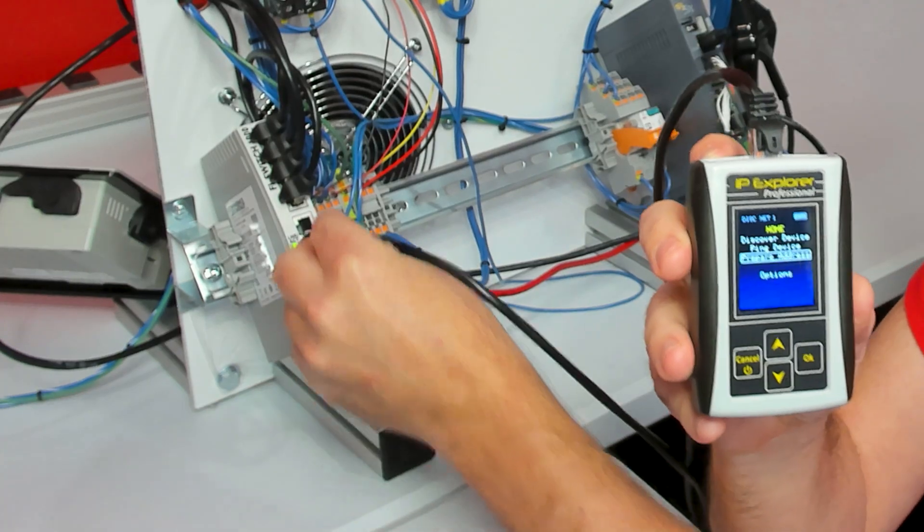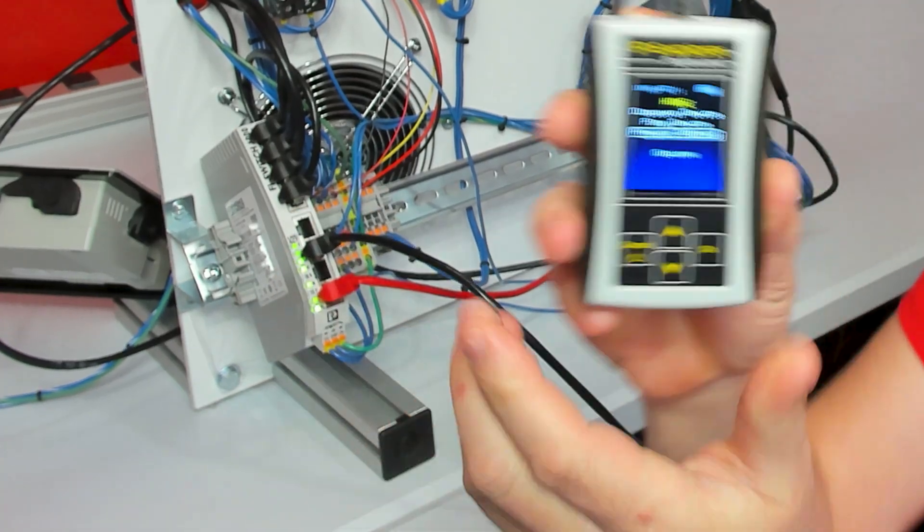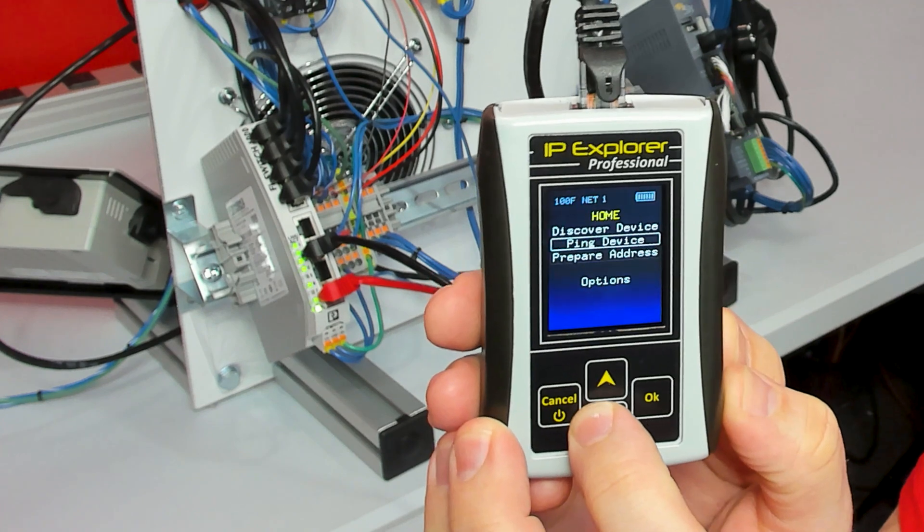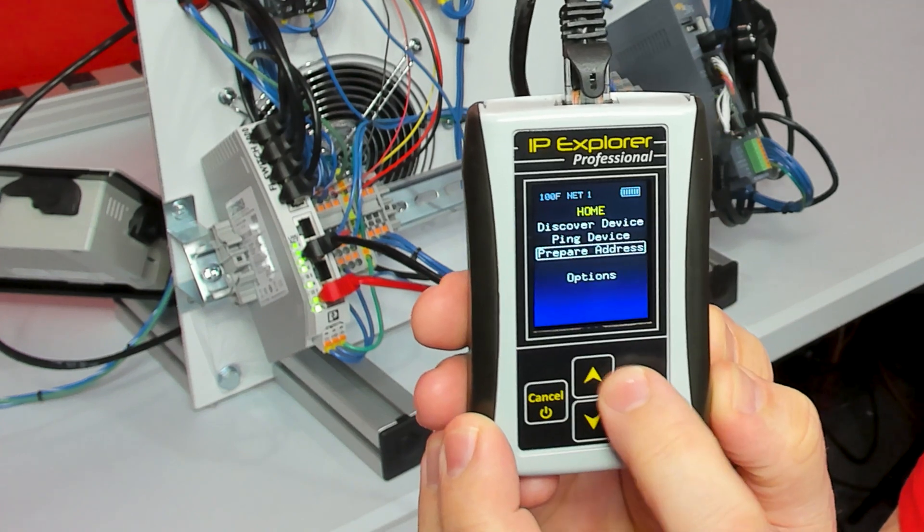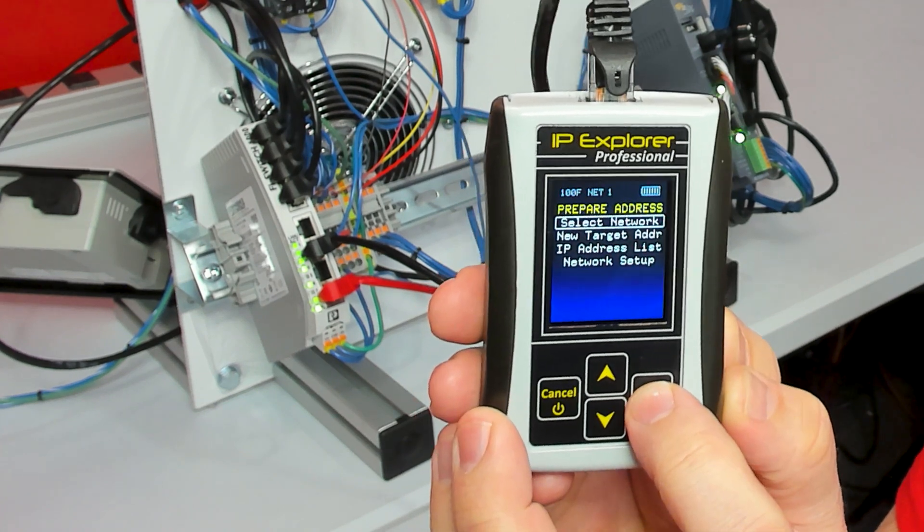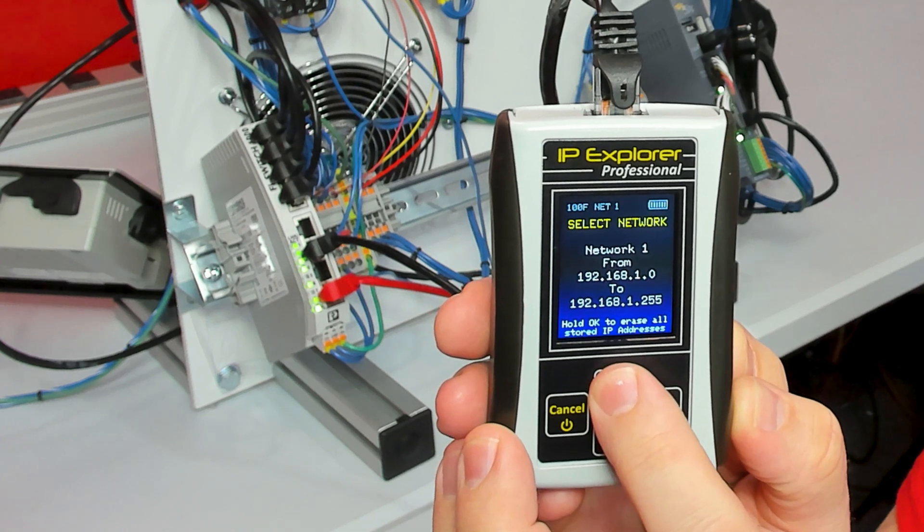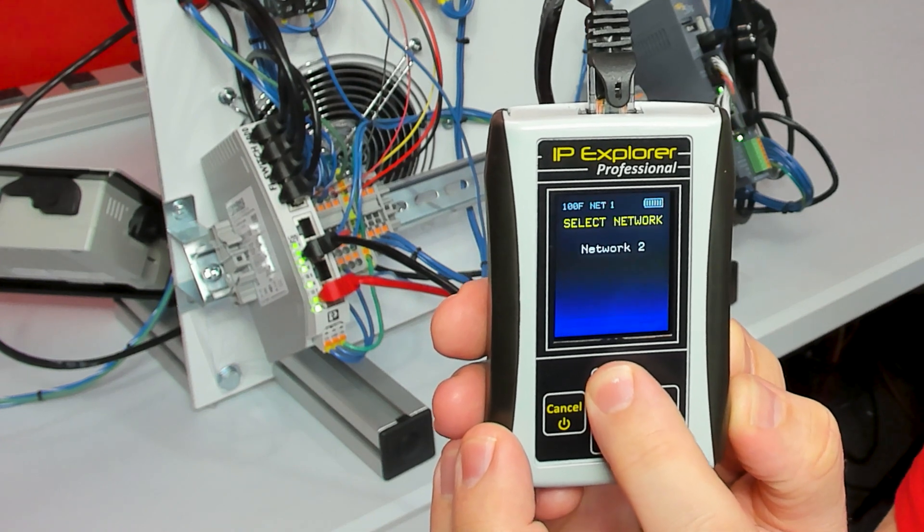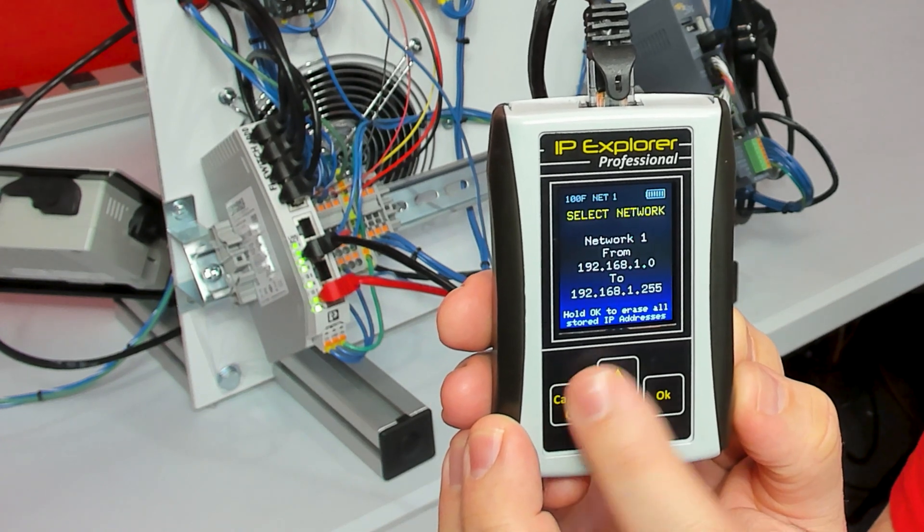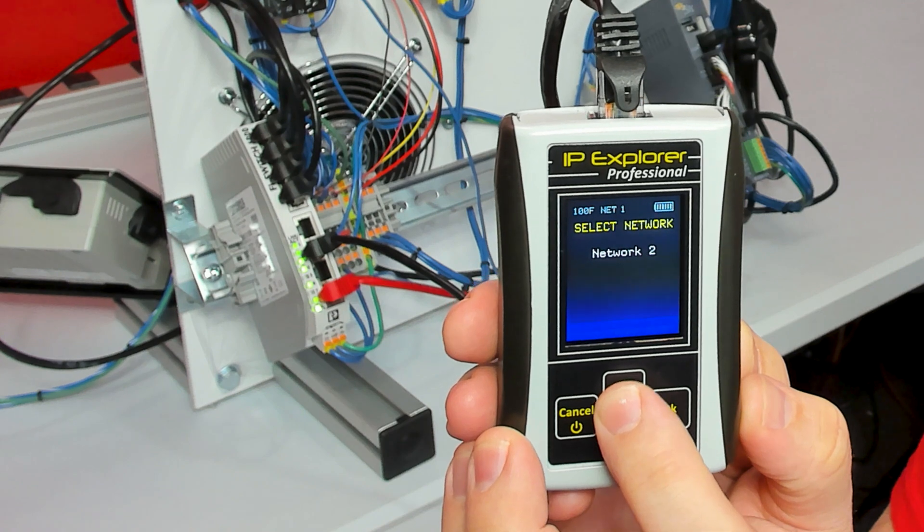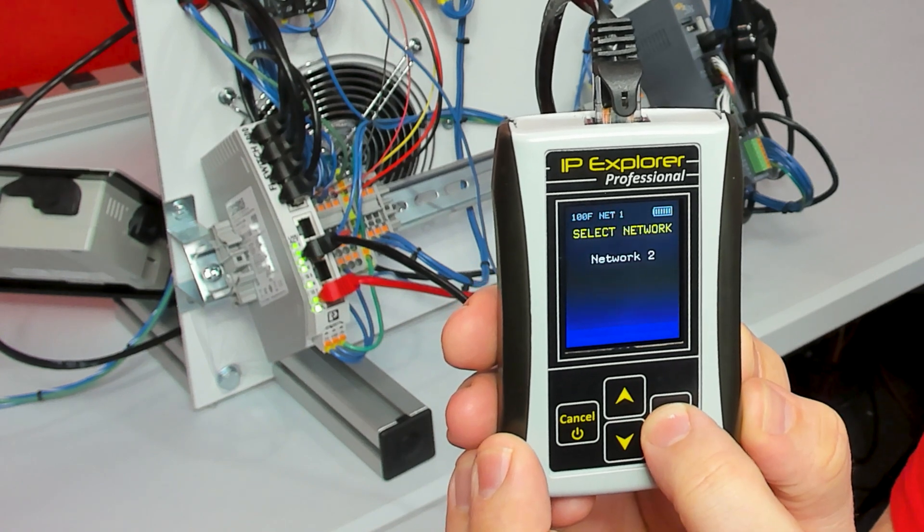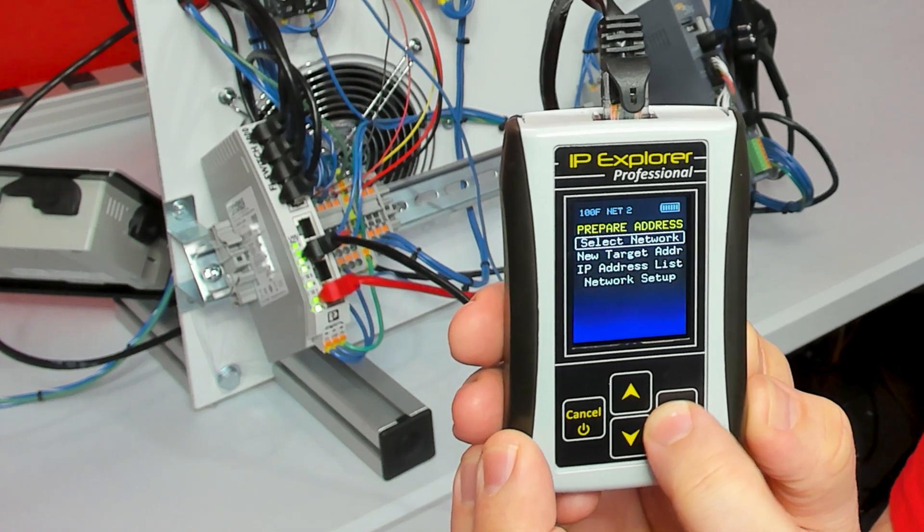I'm going to plug into an unknown network, and then I'm going to go down to Prepare Address and select a network, because the SIEM-IPE can have multiple network configurations. Network one is already configured for an IP, but network two is blank, so I'm going to click OK.